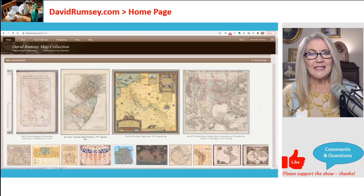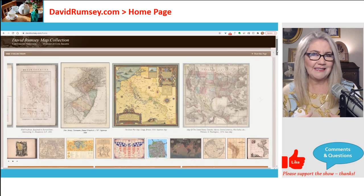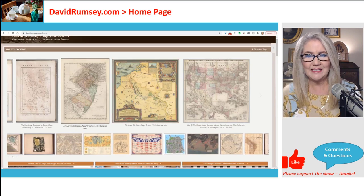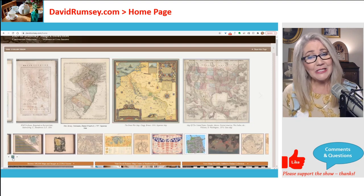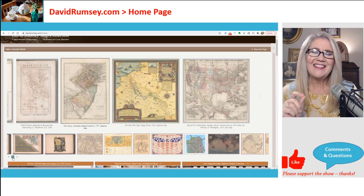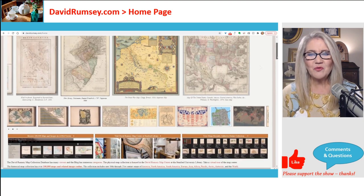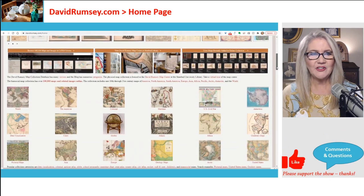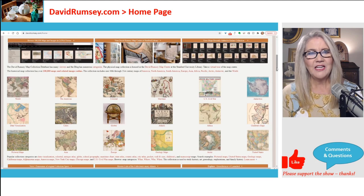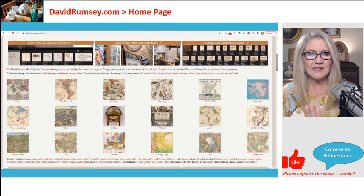So, davidrumsey.com — let's take a look at the homepage. This is one of the things that has hugely expanded. They have a running ticker at the bottom, which is a good distraction, but that's not the best way to find old maps. As you scroll down the page, you'll notice different sections past the ticker with key areas and ways they categorize the maps for you.